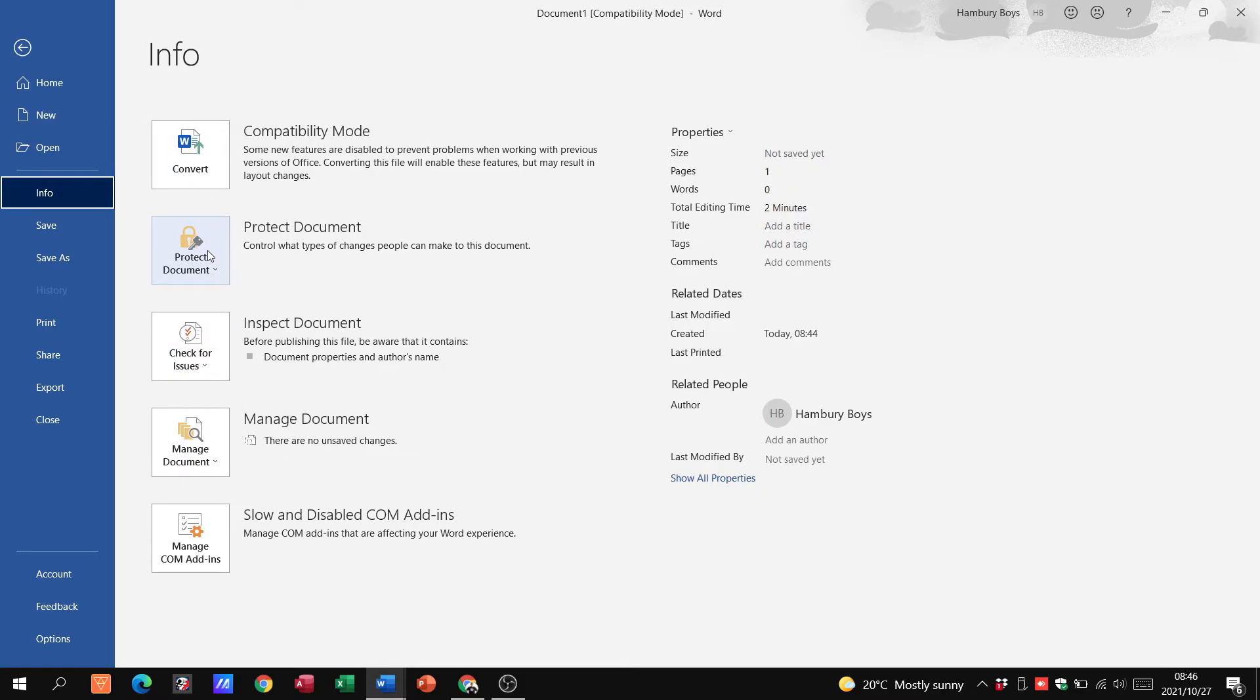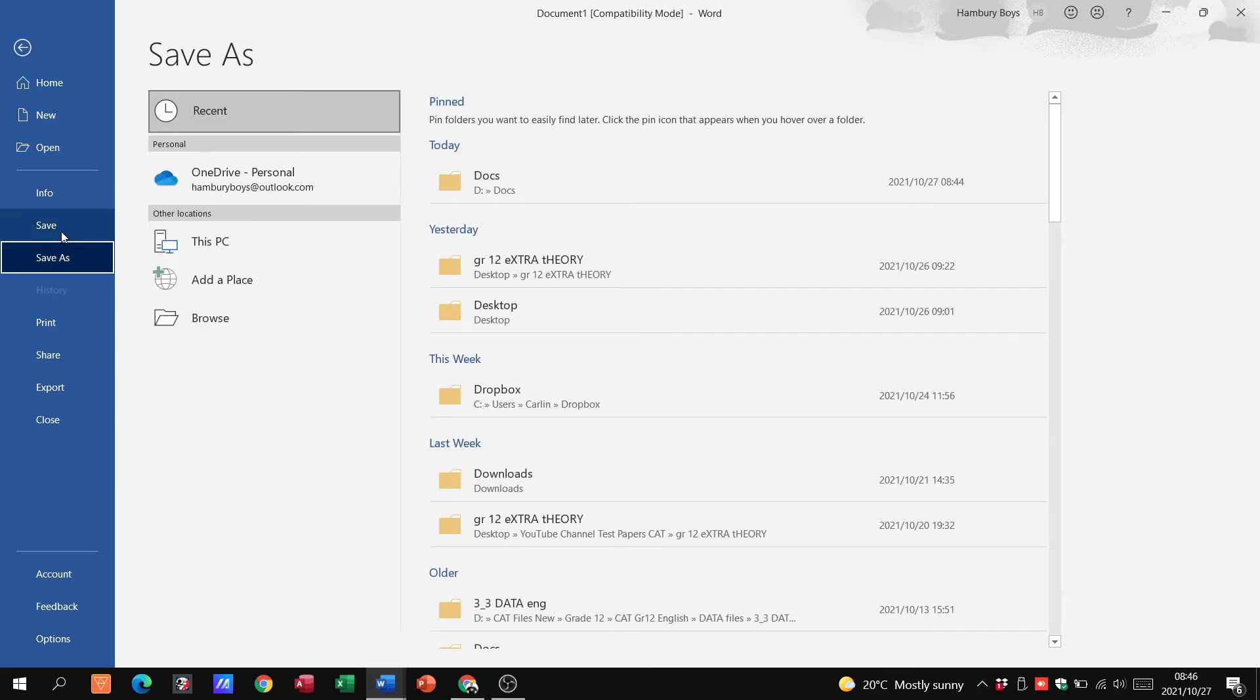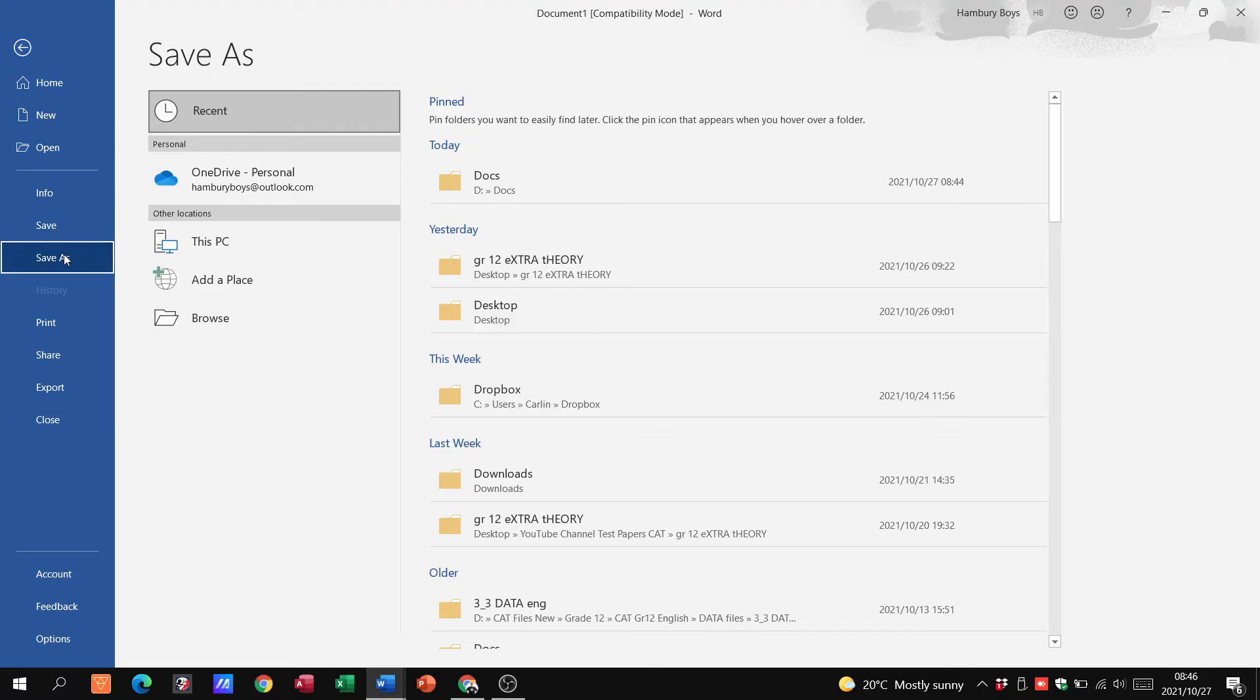And then our famous Save and Save As. So we know the difference between the two. Remember, Save will save the changes to an existing document and Save As will save the document as a different name or a different type.